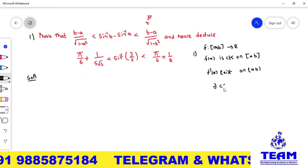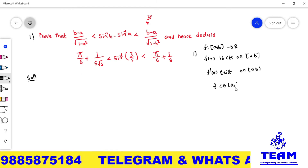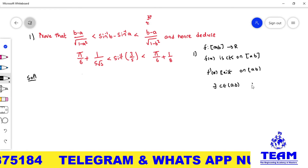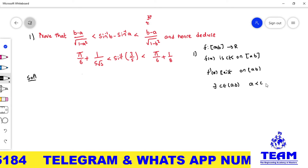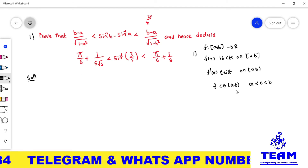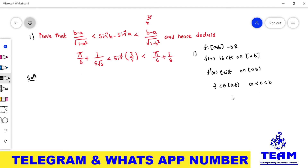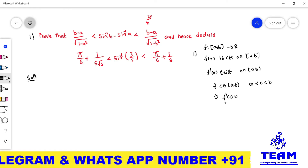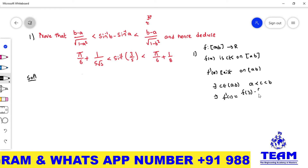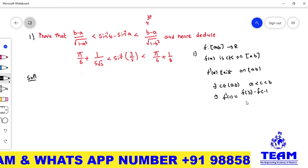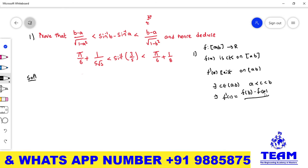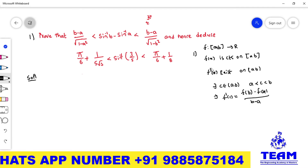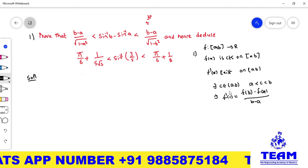If a function satisfies these two conditions, then by LMVT there exists c belonging to the open interval (a, b) — that is, a < c < b — such that f'(c) = [f(b) − f(a)] / (b − a). This LMVT statement you have to remember.